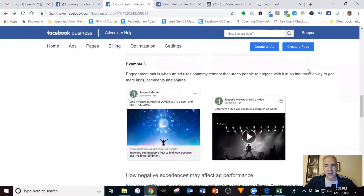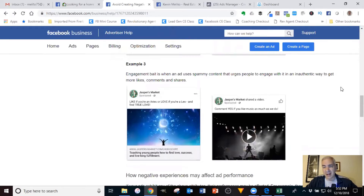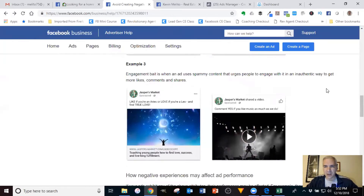The third example is where, if you're following what I've taught, it does fall into this category. Although I've been running templates of this ad for close to a year and never had anything flagged, within the last week it's happening across the board — all my clients are getting flagged. This is what they call engagement bait. Engagement bait is when an ad uses spammy content that urges people to engage with it in an inauthentic way — that's the key — to get more likes, comments, and shares.